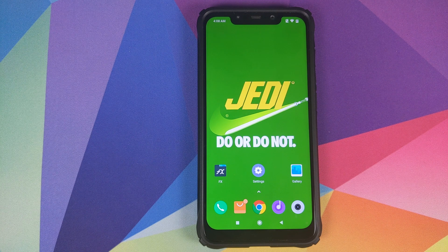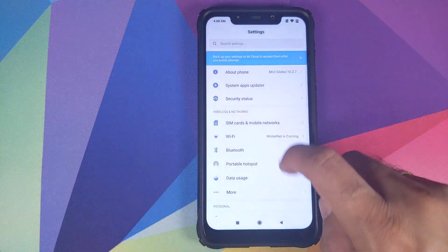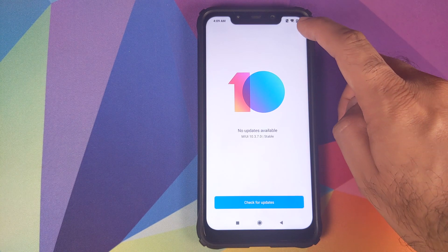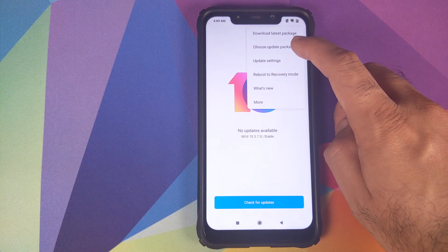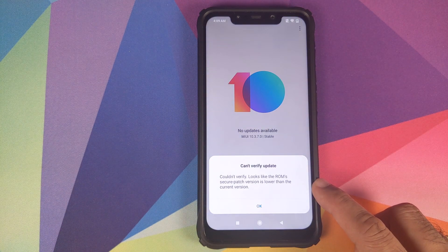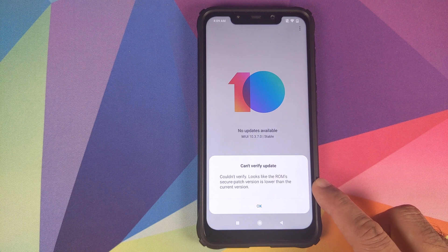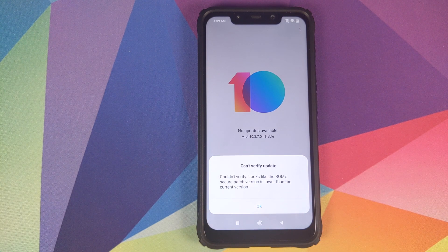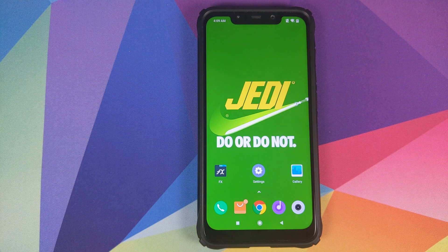What do you need? You need to have an unlocked bootloader and you need to have TWRP Recovery installed. Why do we need TWRP Recovery? Because if you try to downgrade from your system updater menu, it will not let you — it will give you an error message saying it cannot verify the update and that the ROM version has a security patch lower than the current version. This is why we cannot downgrade using the system updater and why we need an unlocked bootloader and TWRP Recovery installed.